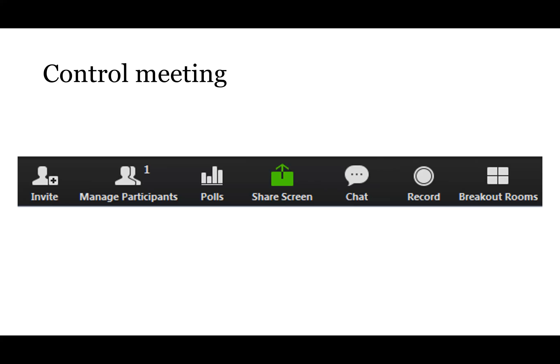There's Screen Share, which I'll talk about in more detail shortly. You also have Chat, which allows participants to chat with each other, with the co-hosts, or with everybody. It's great for sharing web links or difficult spellings. As the host you can control who participants are allowed to chat to — for example, you can say participants can only chat with you or with everyone, not individually with each other.